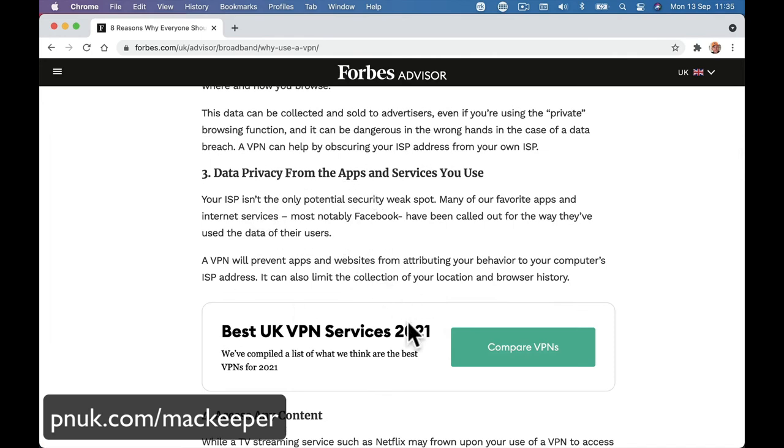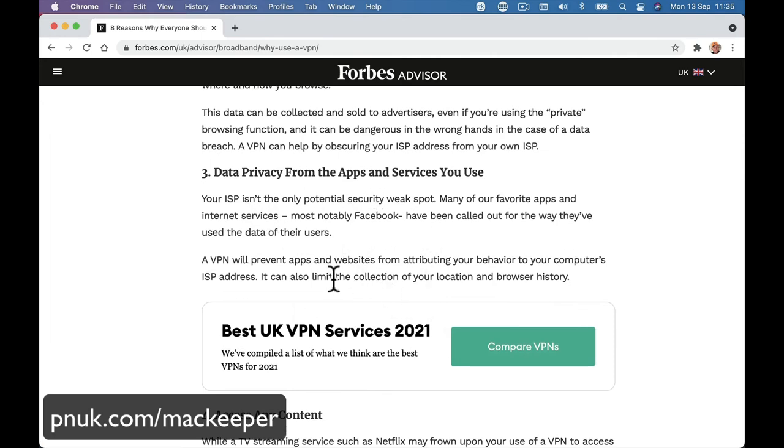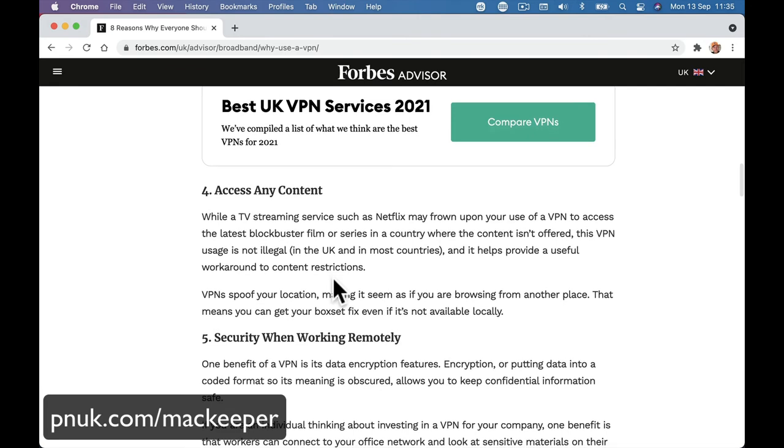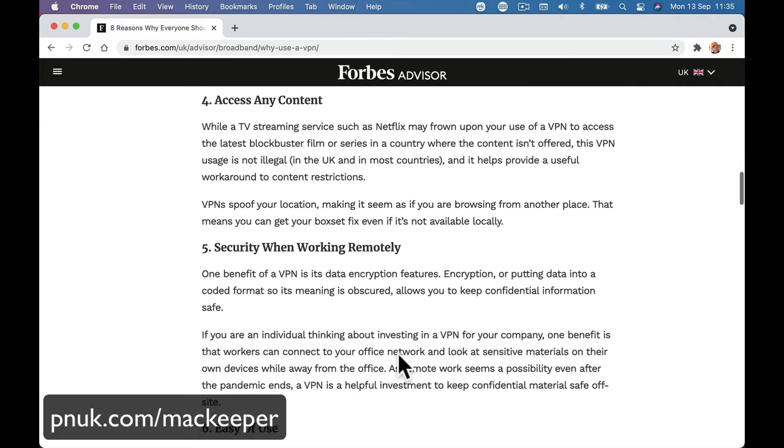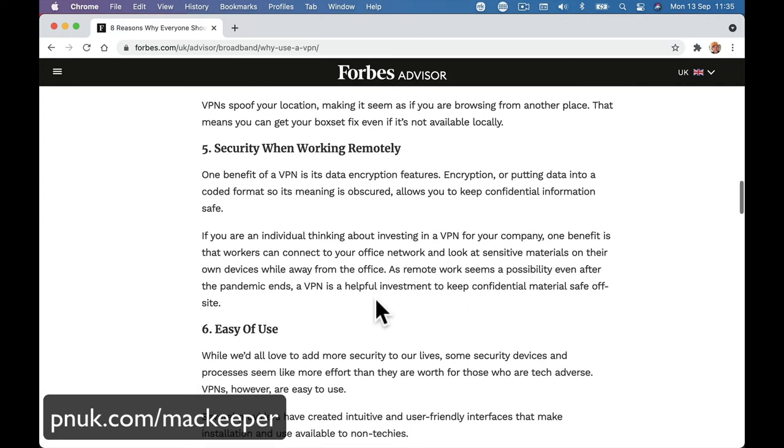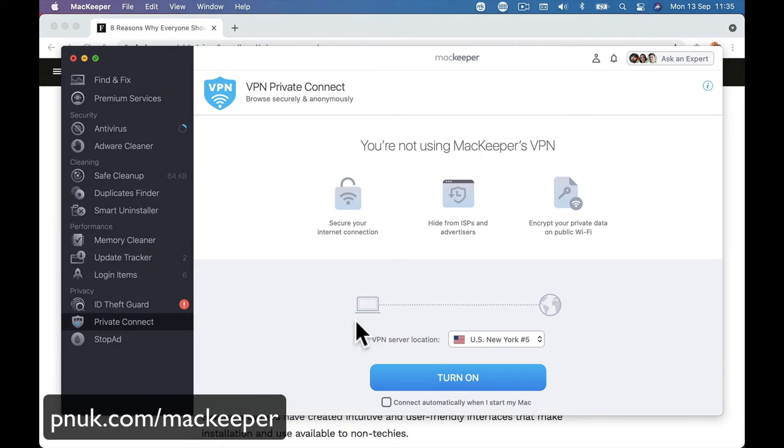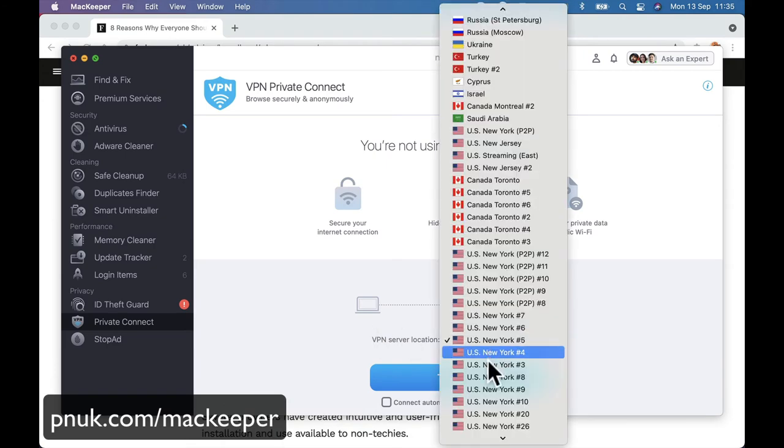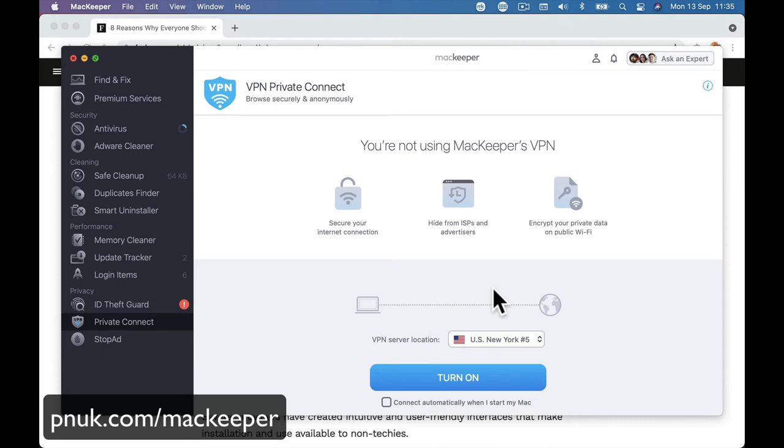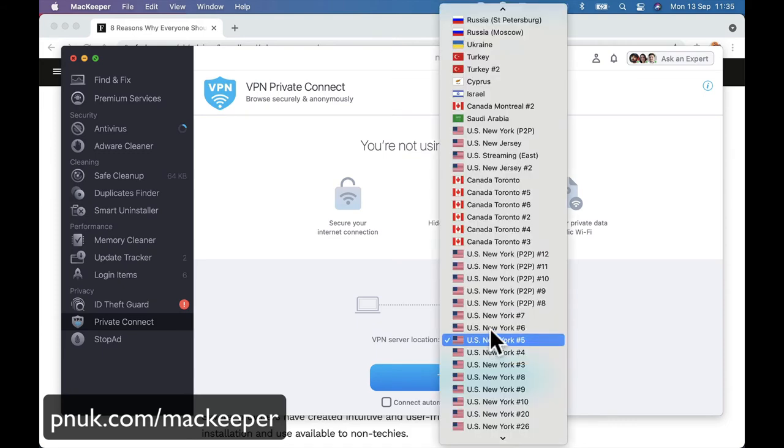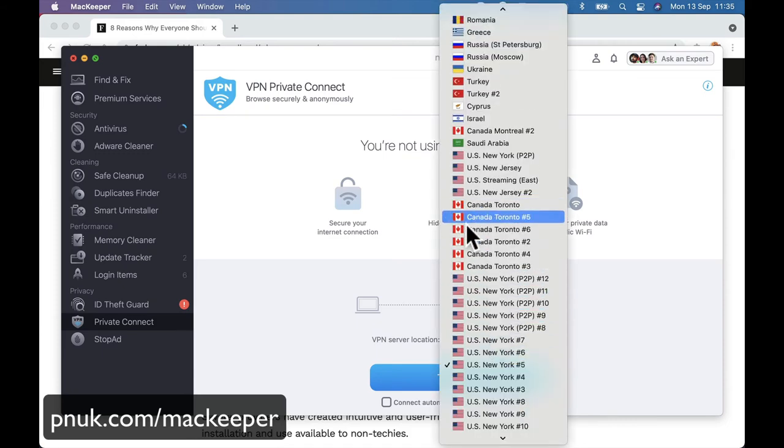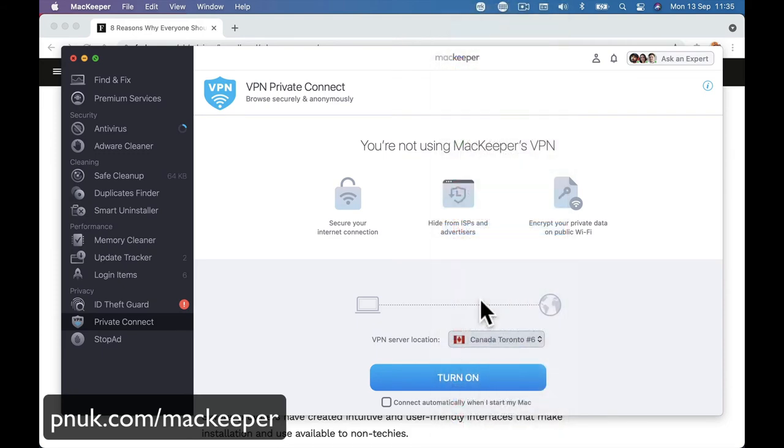Access any content. So if you wanted to sign up for some US content or you're on vacation or holiday and you want to sign in with a UK IP address so you can keep watching UK content, you can do that. And security when working remotely. So there's various reasons why you would use a VPN. And it is really easy to turn it on and you would be able to use your computer.